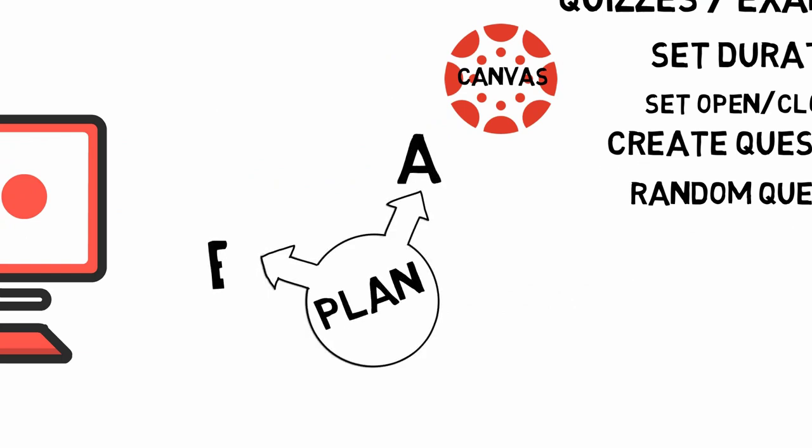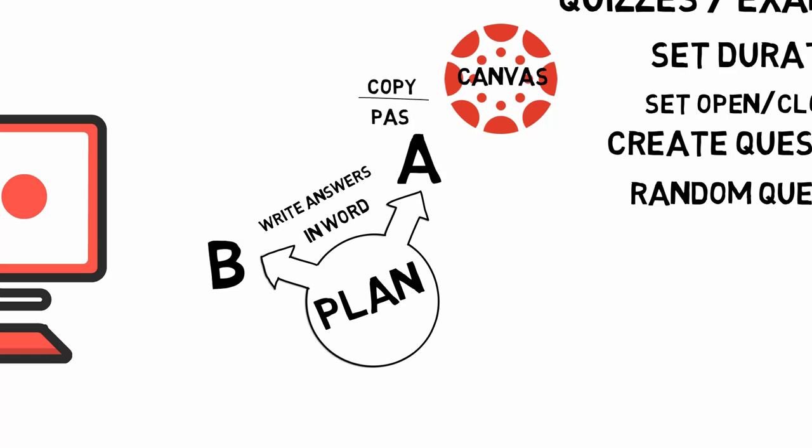Have a plan B ready for students who for some reason cannot submit their final exam answers online using Canvas. I suggest having students write their answers on Google Doc or Word and then copy-paste their answers into Canvas. A plan B could be allowing students to email their answers by the deadline.